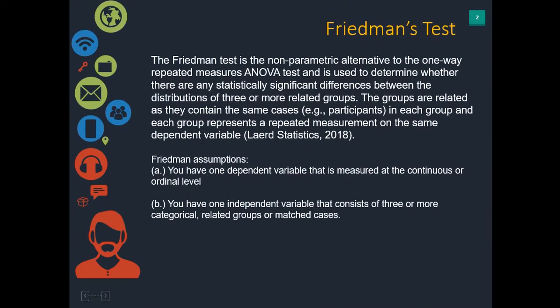A Friedman test is the non-parametric alternative to the one-way repeated measures ANOVA test. So if you do have normal parametric data, then you're going to use an ANOVA. But typically if you're using questionnaires, it's unlikely that you have normally distributed data. You'll have non-normal data, so you'll use a Friedman test.